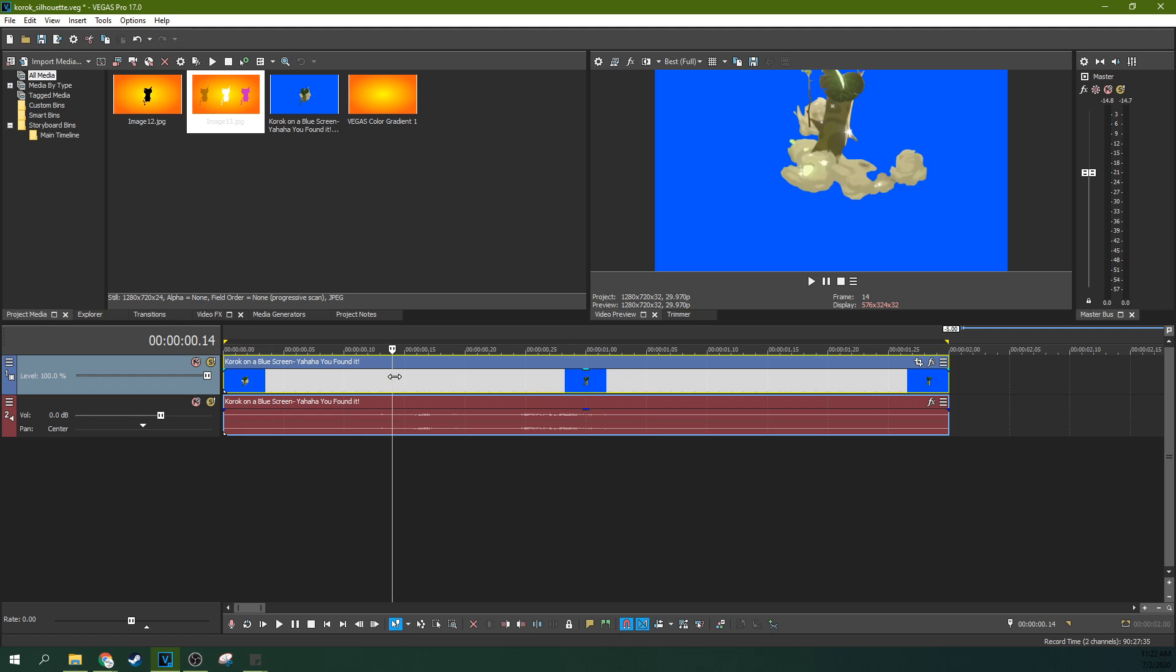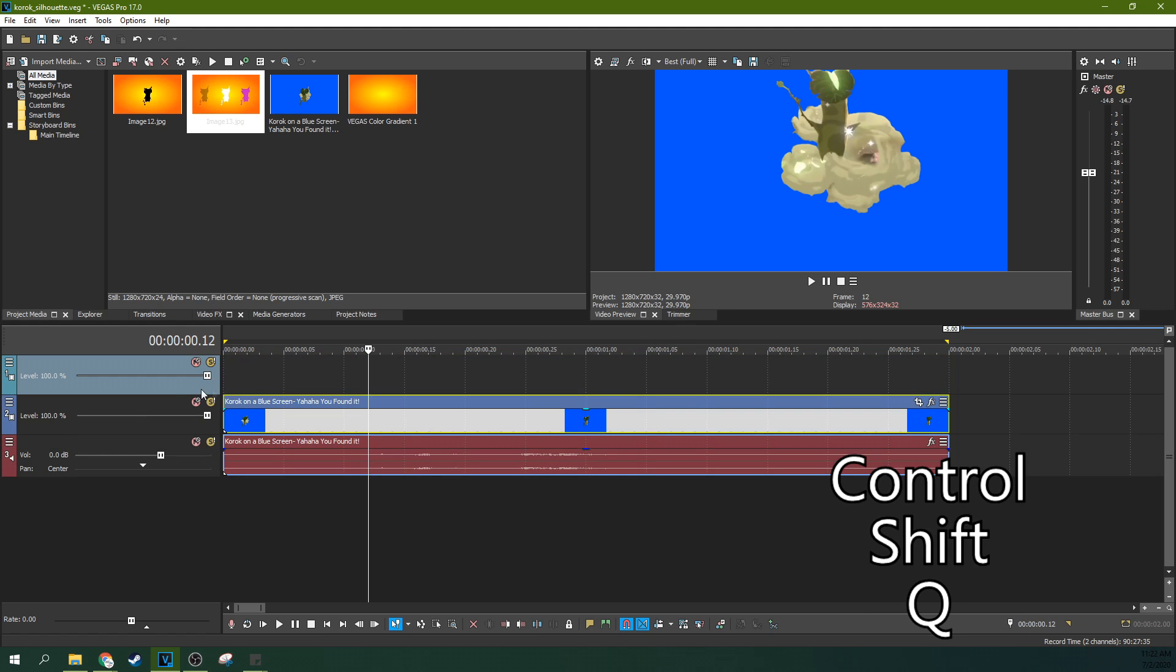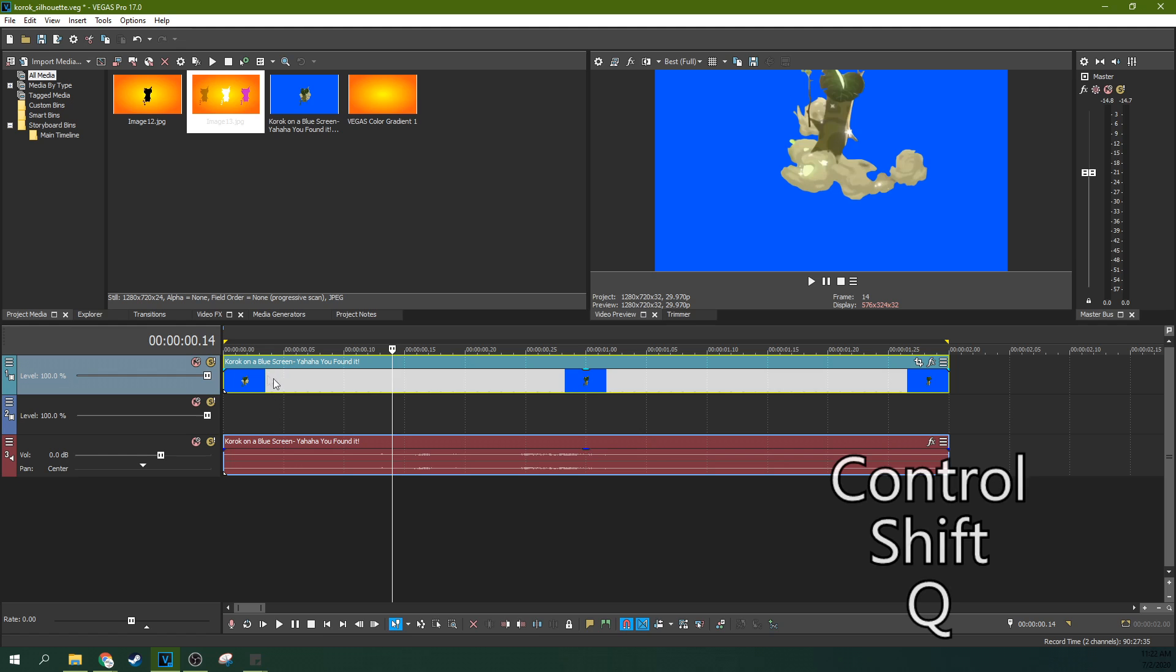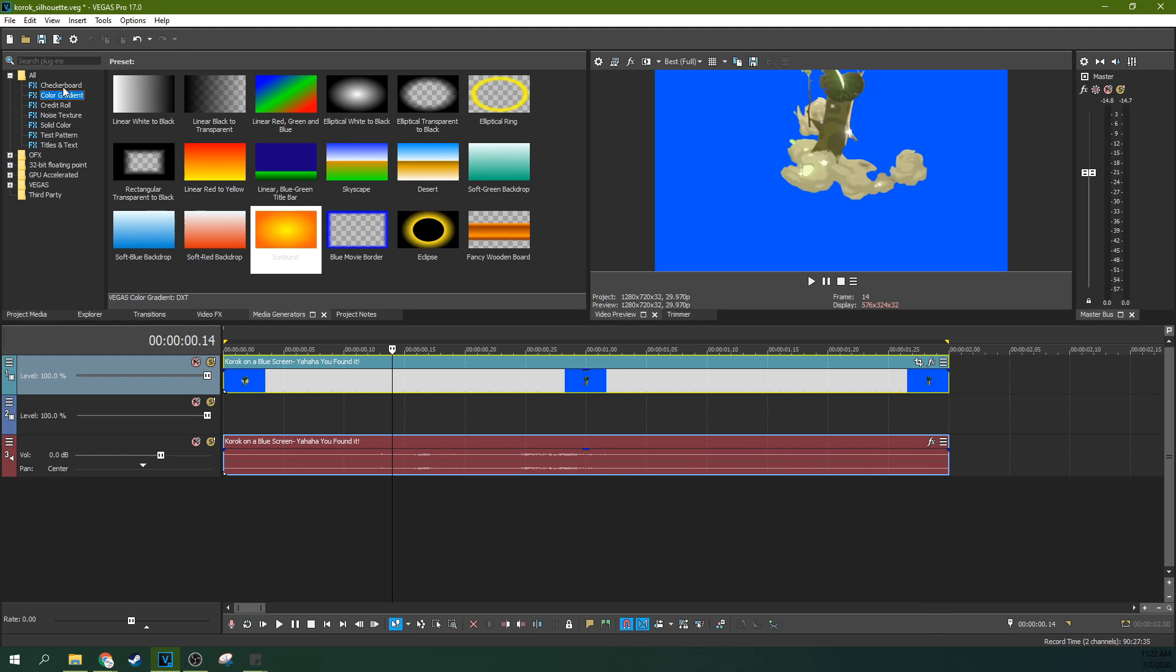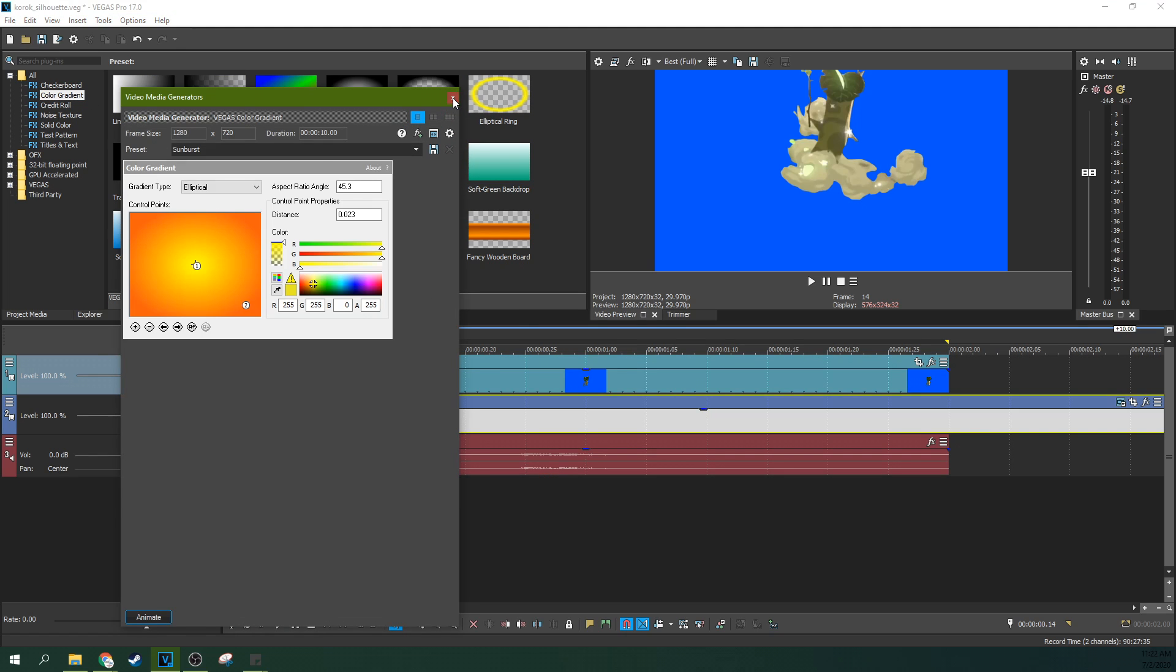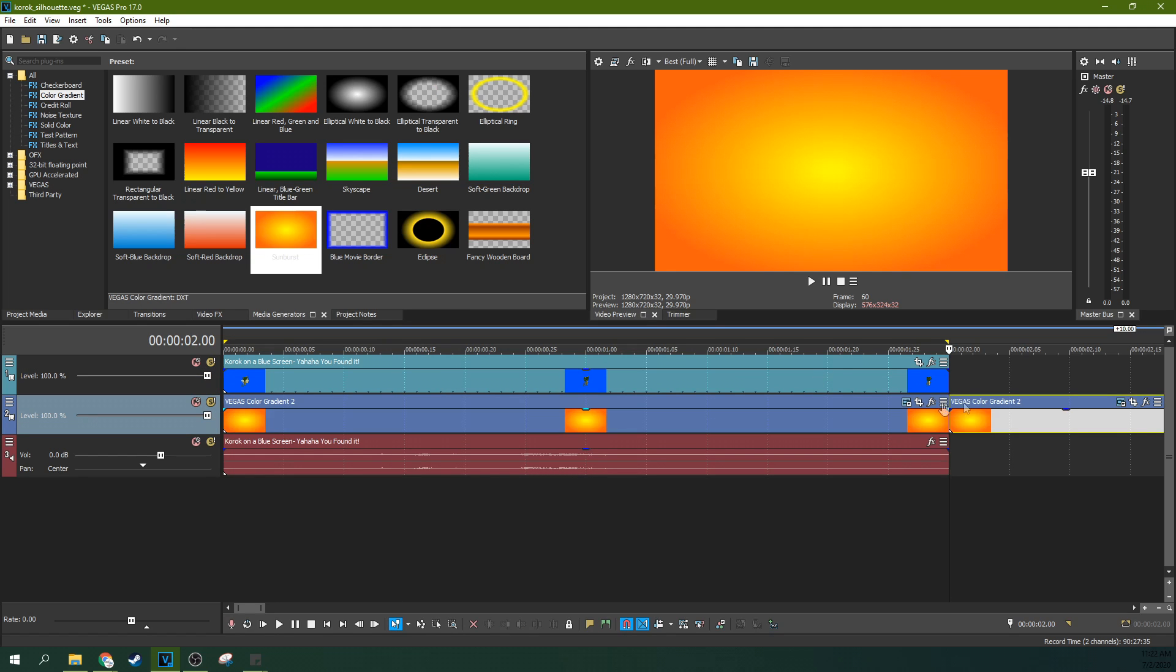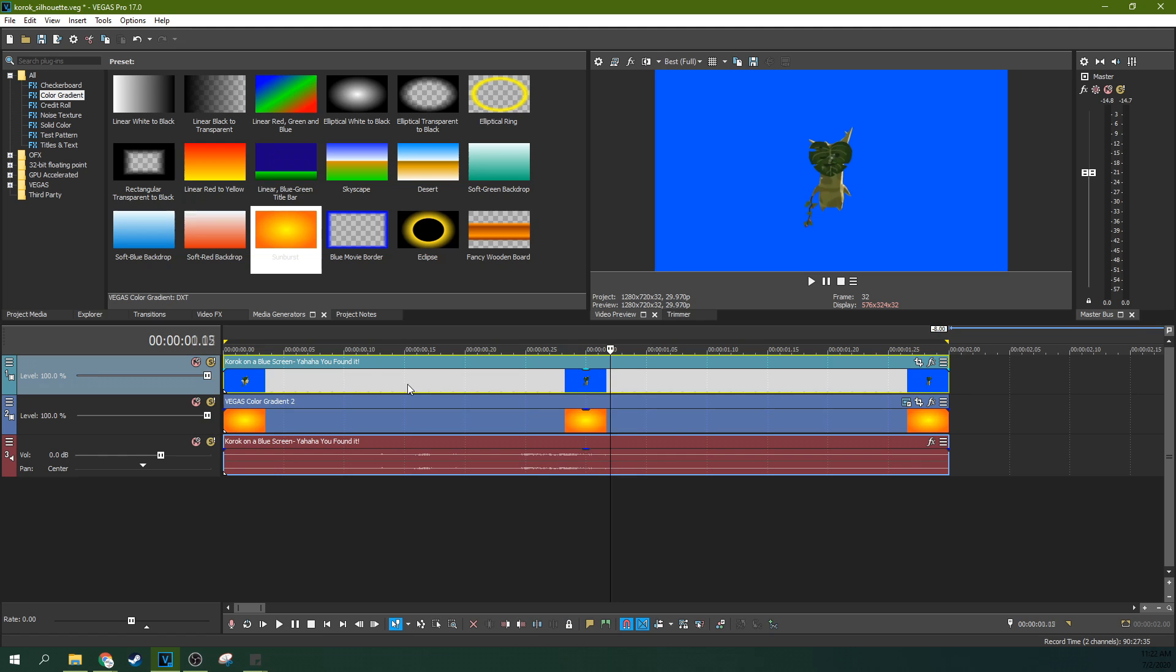First off, I'm going to hit control, shift, and Q to create a new track and I'm going to lift my blue screen above this new track. I'm going to go to media generators and find the color gradient sunburst. I just want this sunburst for my thing. You can use whatever background. It can be a video, it can be anything you want.